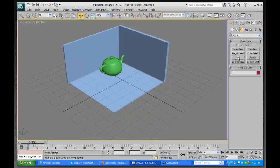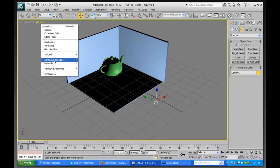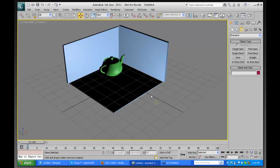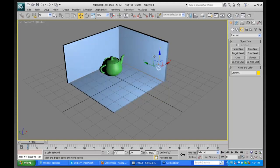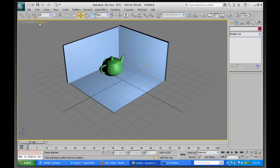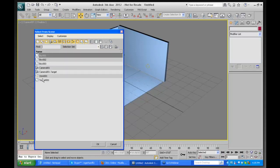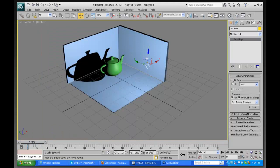If I go ahead and choose an OmniLight and click in the viewport to place it, as soon as I've placed that light, there's a change in the viewport because the lighting is set to illuminate with scene lights. OmniLights are lights that shine in all directions. If I go to the Modify panel, I'll see the general parameters, and the default for this light is to have shadows on.